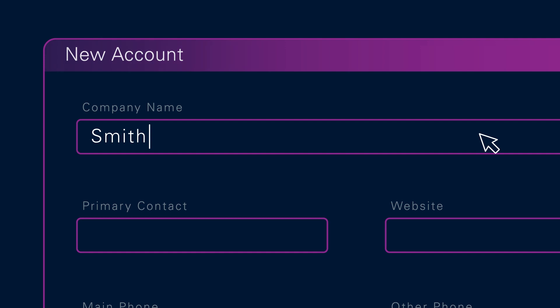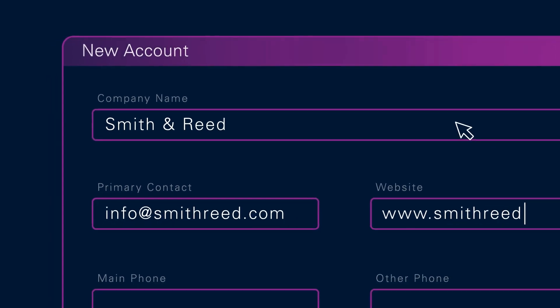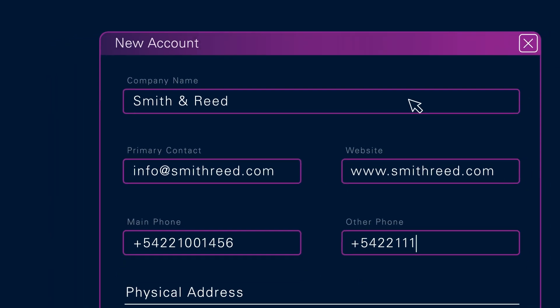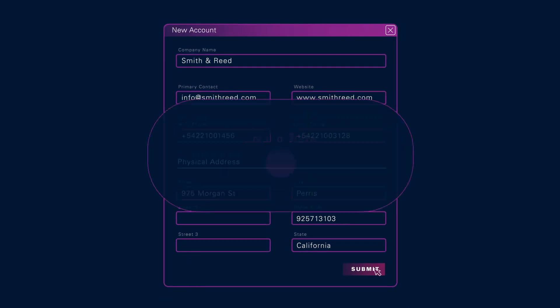As a sales professional, you shouldn't have to deal with tedious manual data entry, especially since it can be so prone to errors.